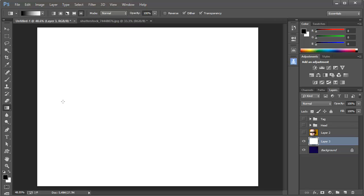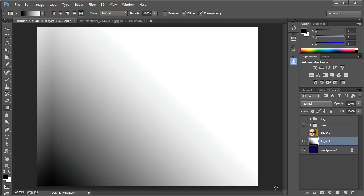With the diamond gradient selected, I'm going to start off the canvas to the bottom and just to the right of the lower left corner, and drag straight across and off past the right-hand edge of the canvas. That creates a diamond gradient with the center off the canvas, but we've got a nice transition fading to white up here to the right.